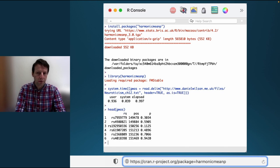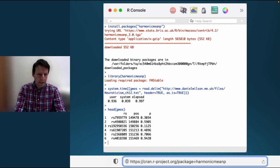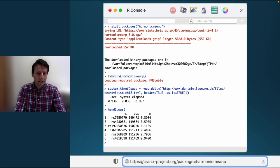The data comprise tests of all variants on human chromosome 12. The first column, RS, is a label for the genetic variant. The second, POS, is the position of the variant along chromosome 12. And the third, P, is the p-value testing the null hypothesis of no association between the genetic variant and neuroticism.